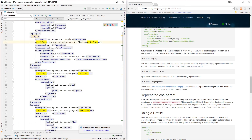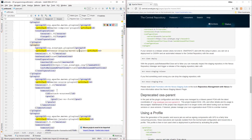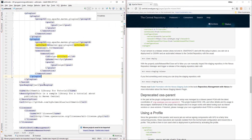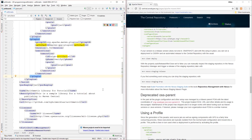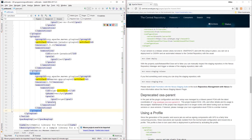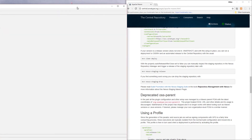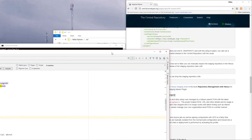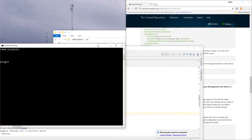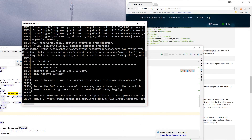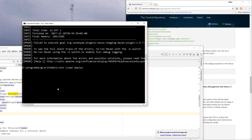We had this plugin defined twice — I was just following the instructions and didn't notice it was already defined there. Let's remove the duplicate and try running the command again.